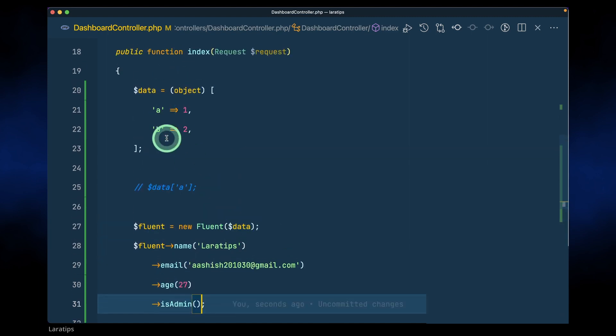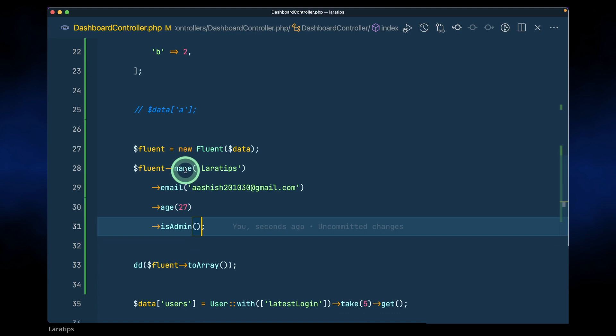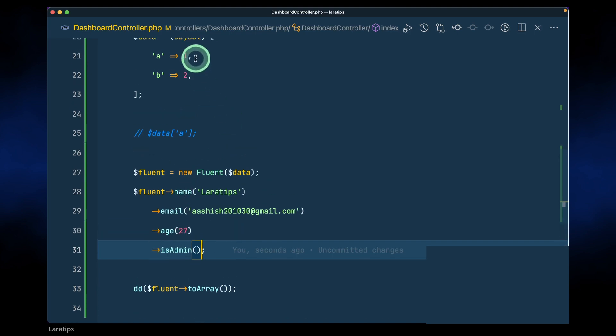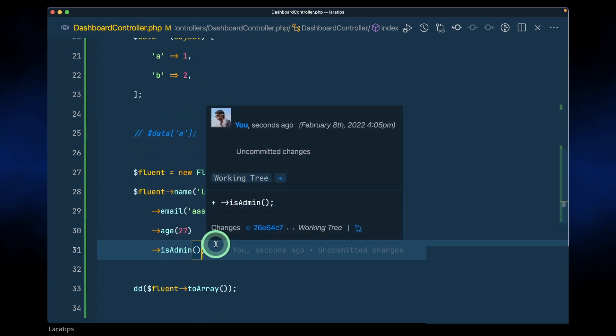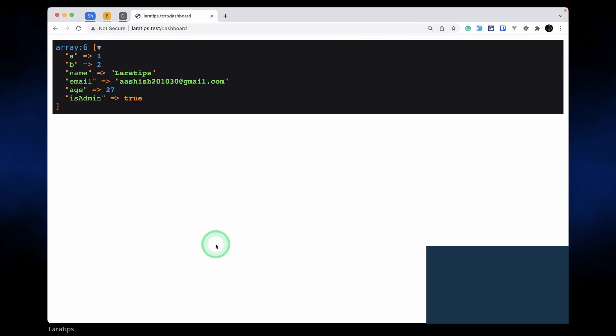Now here we'll get a, b, name, email, is, and isAdmin as key and value respectively. So if I come here and refresh, then you can see here all these values are automatically set.